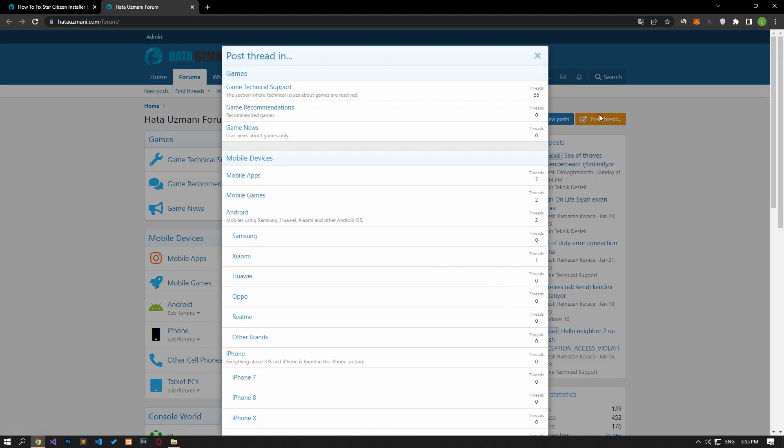In this video we have provided information on how to fix Star Citizen installer error. If you are encountering various errors, you can reach the community with your questions by accessing the forum portal we have opened. By supporting us, we can expand our community. Thank you.